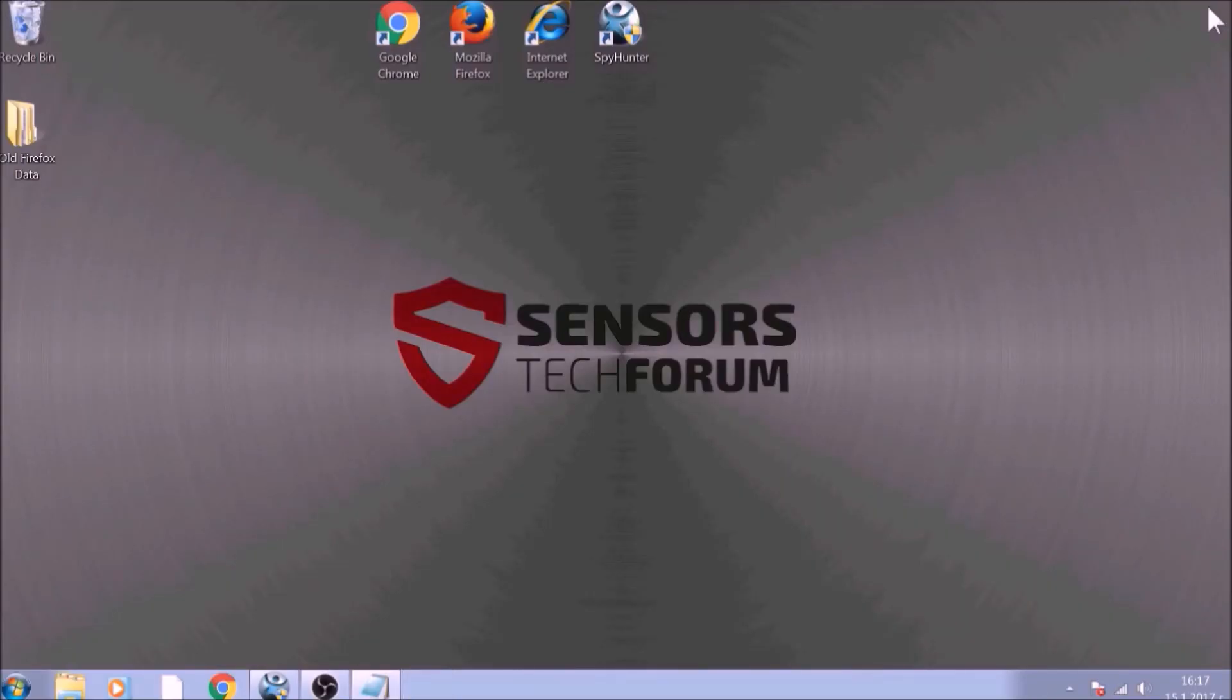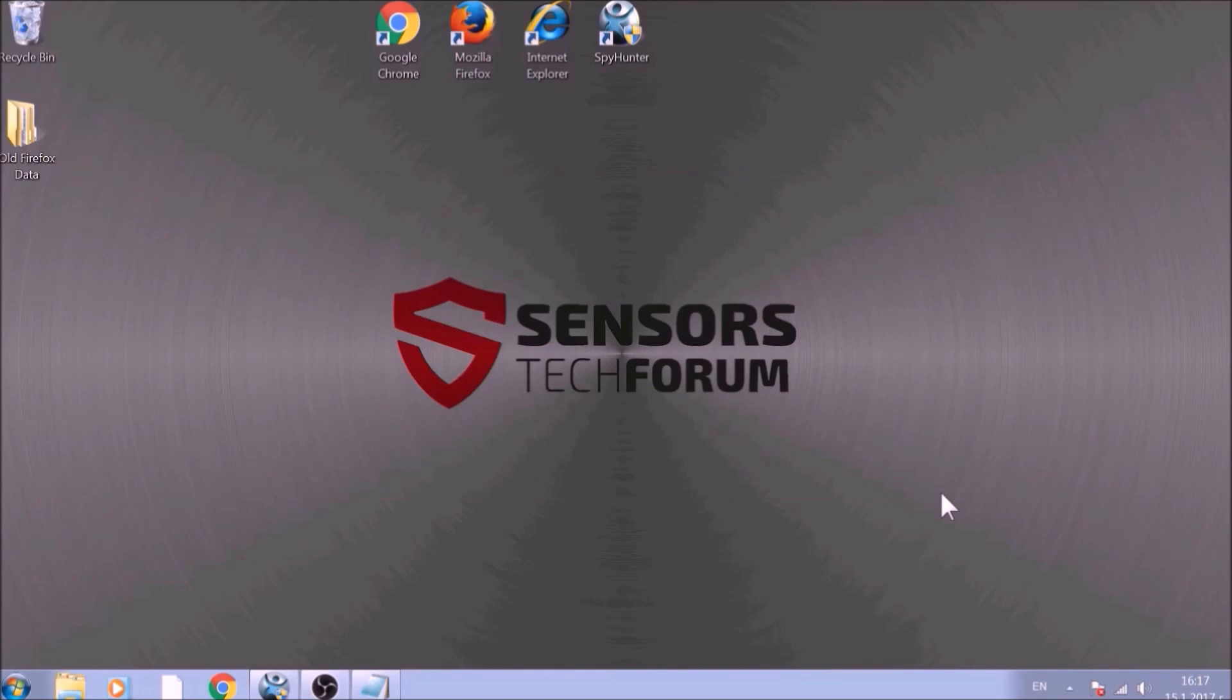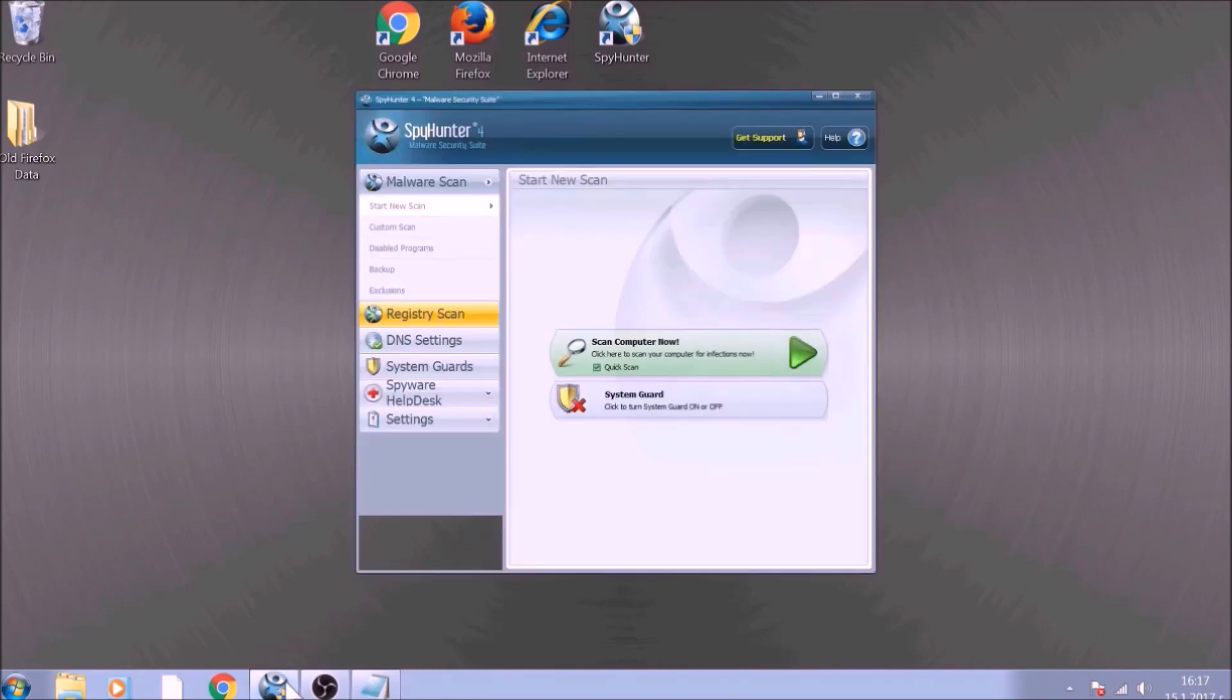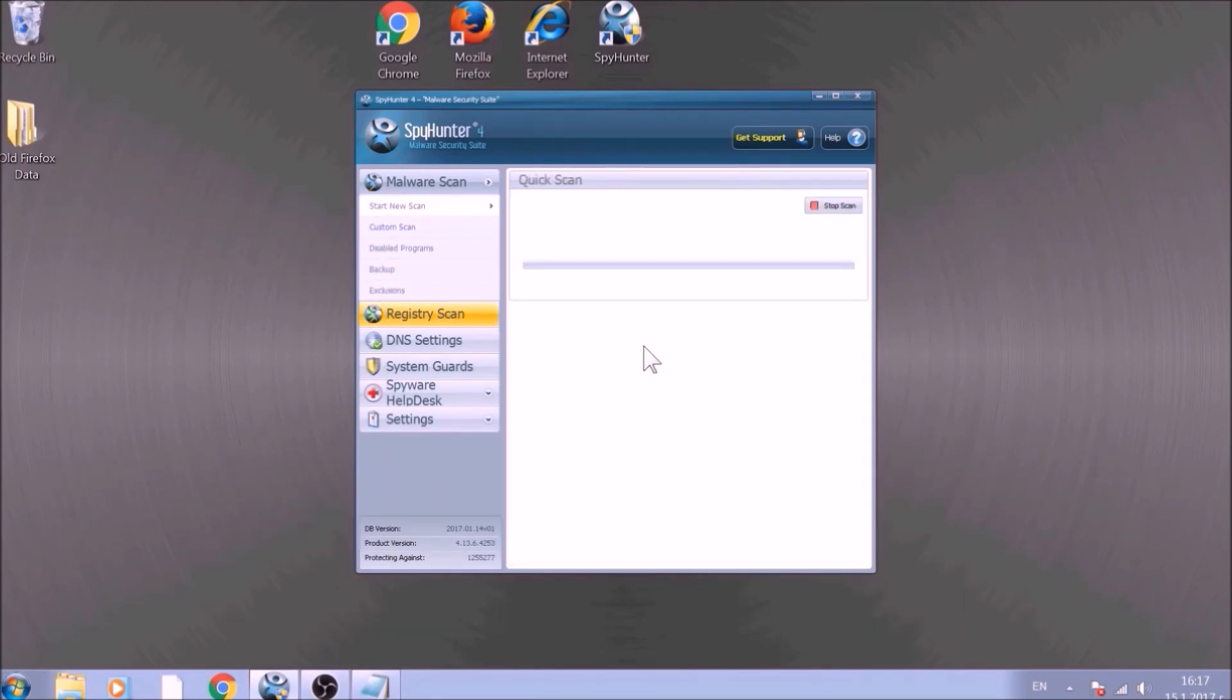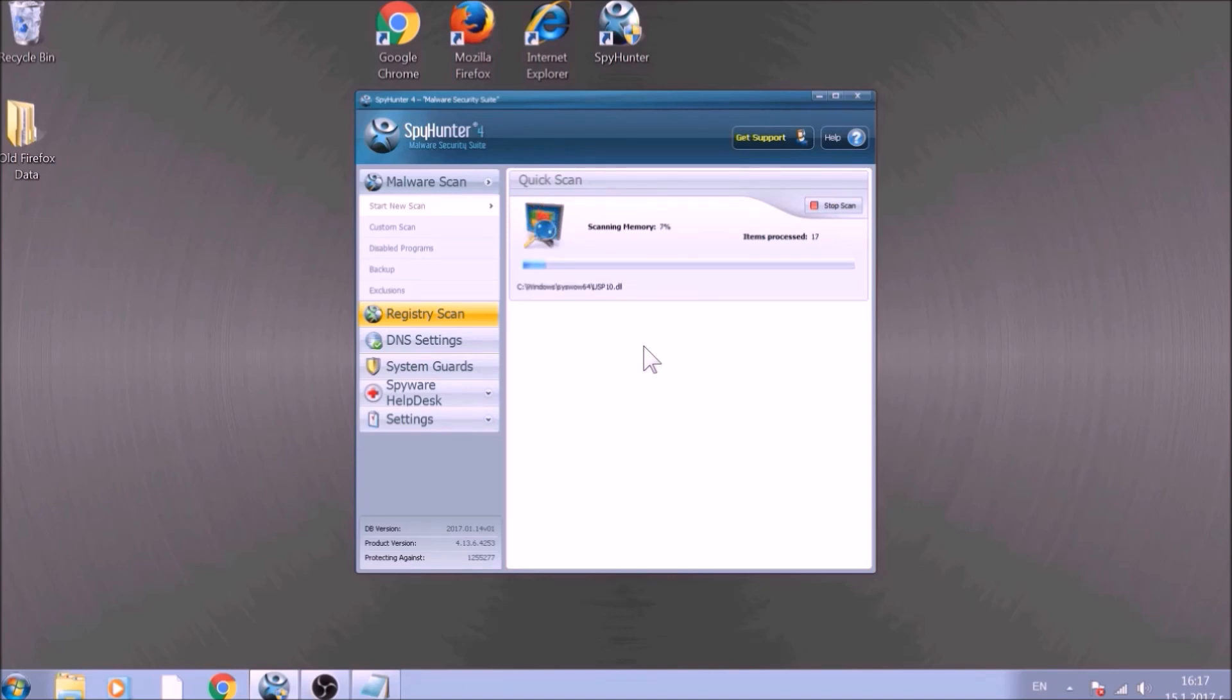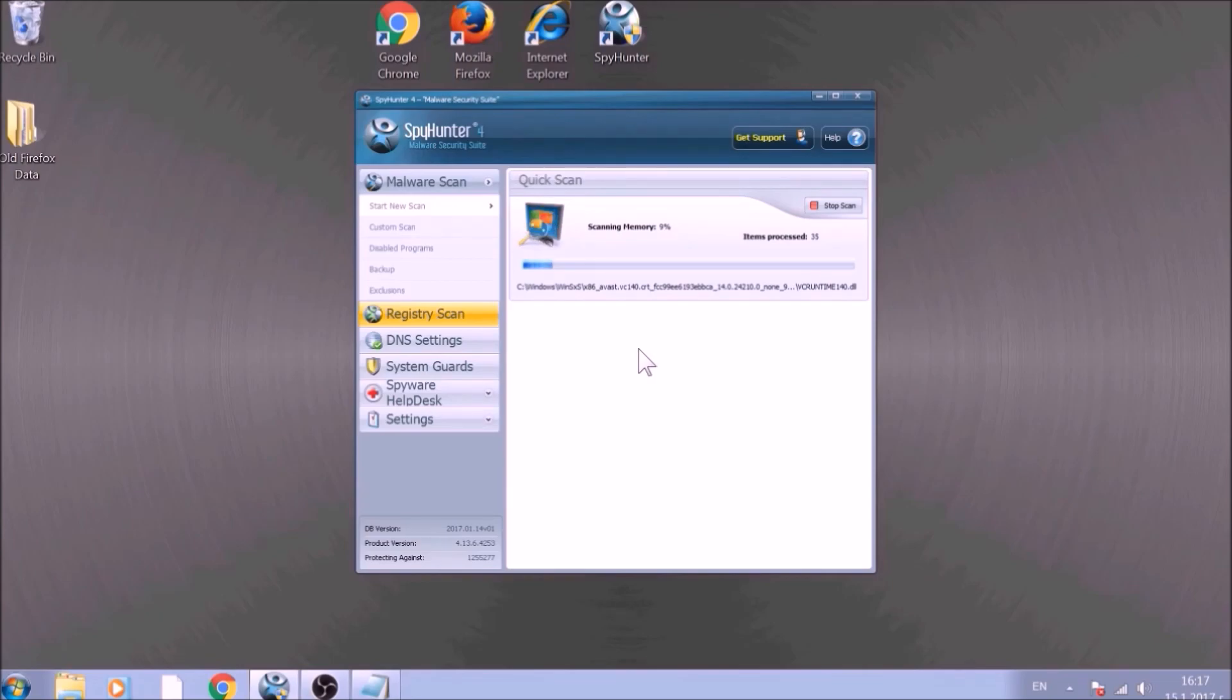Bear in mind that some unwanted programs may leave traces of themselves, like malicious scripts. Those scripts may reinstall them and corrupt your browsers and PC with these risky programs again. To be sure in the removal and the future health of your PC, we advise you to scan it with an advanced anti-malware software. We have chosen to use this tool because it checks for all forms of objects and is regularly updated against such threats.